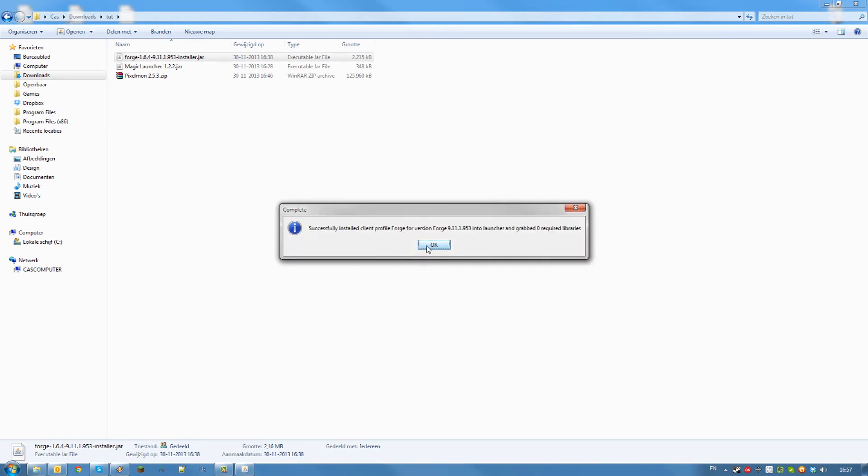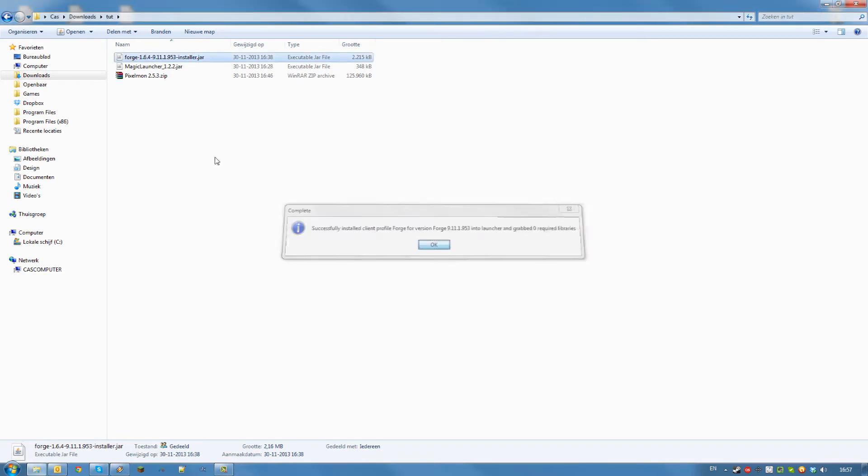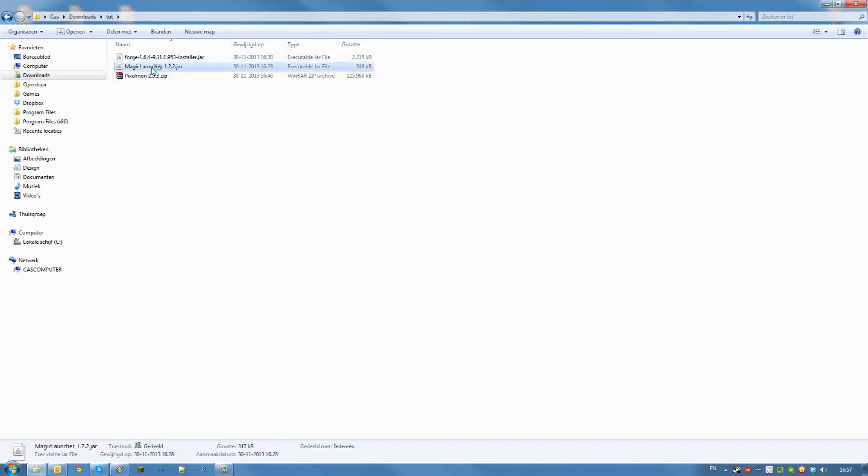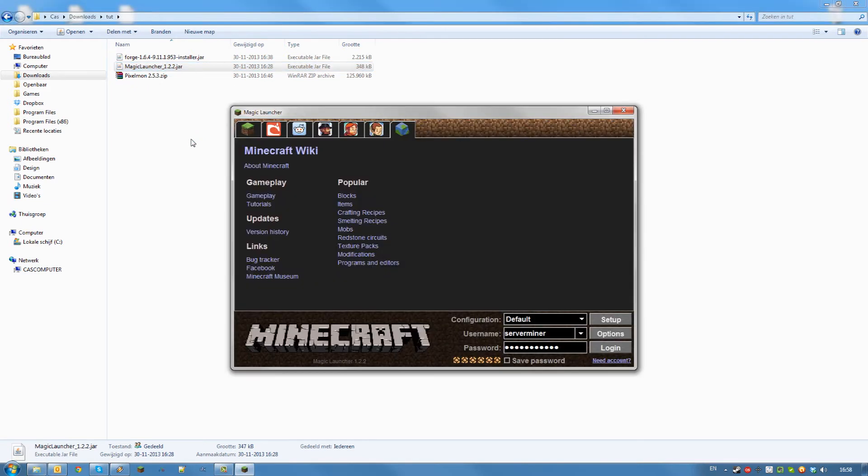Once it is finished click ok again and open Magic Launcher by double clicking on the jar file. Once Magic Launcher started up click Setup.